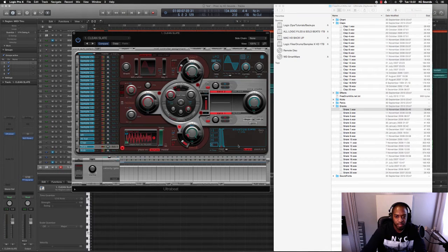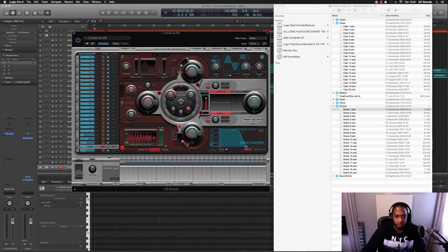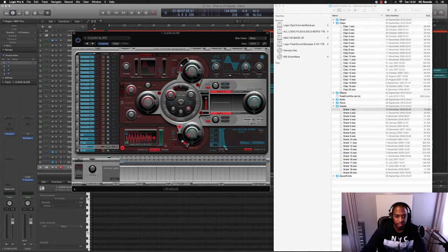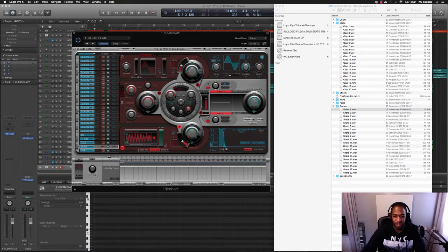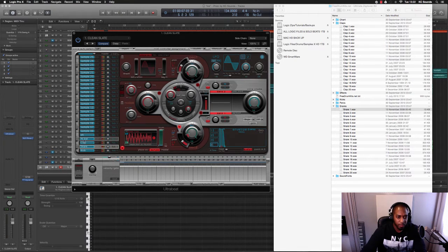I know some people like to get technical with this envelope over here. Basically if you pull that out you just got a longer release, but I don't really like to mess with that unless I really need to. Then we've got hi-hat.